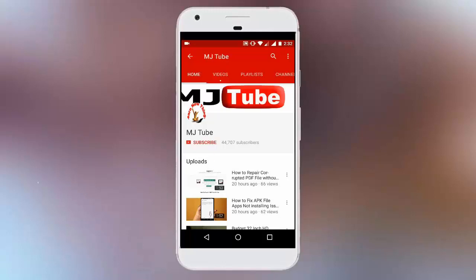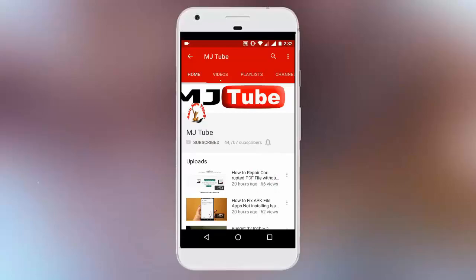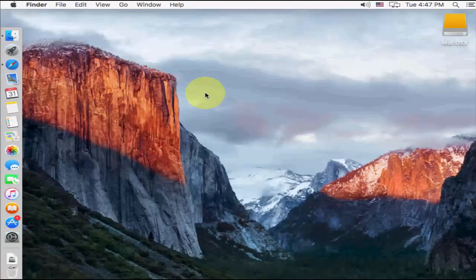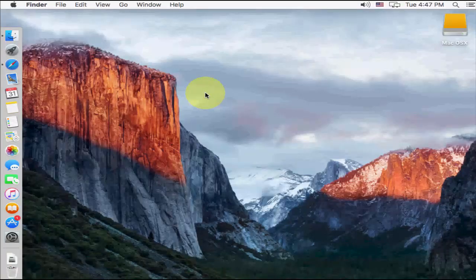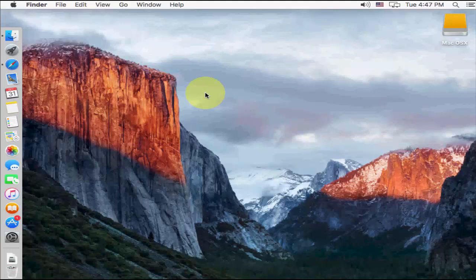Do subscribe to MJTube and hit on bell icon for latest updates. Hey guys, welcome back again. I'm MJ. In this video, I will show you how to open any application by using keyboard shortcut key in Mac OS X. I will show you easy and simple way.